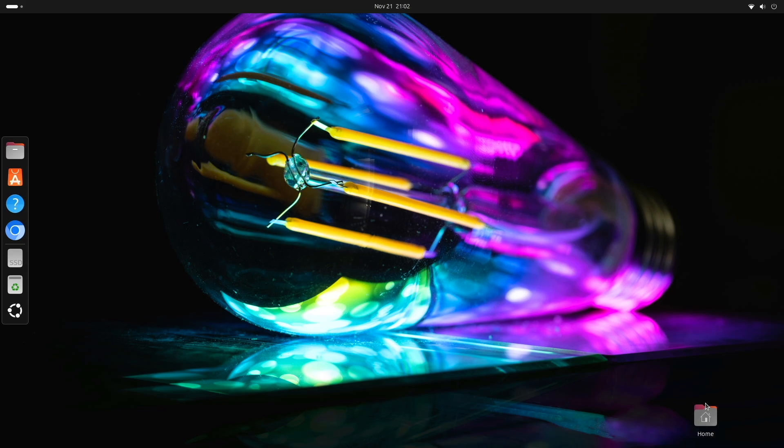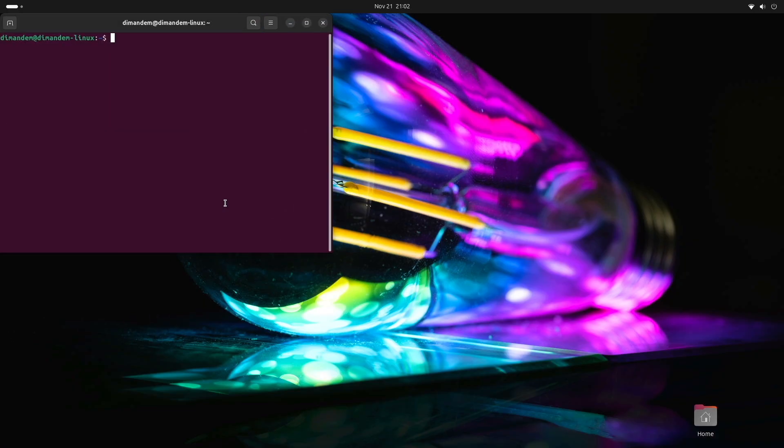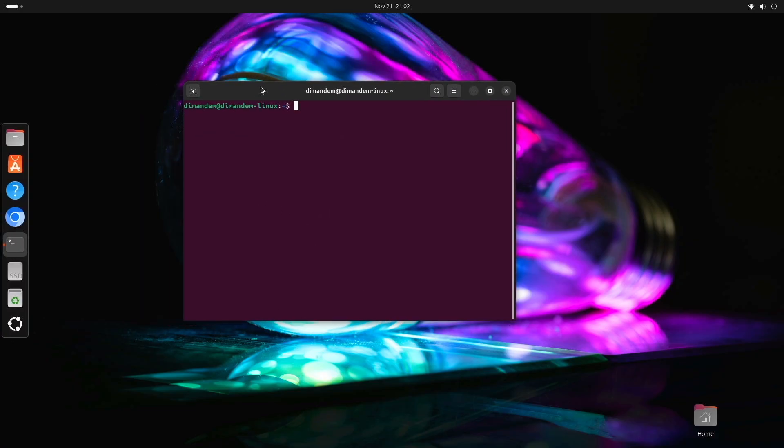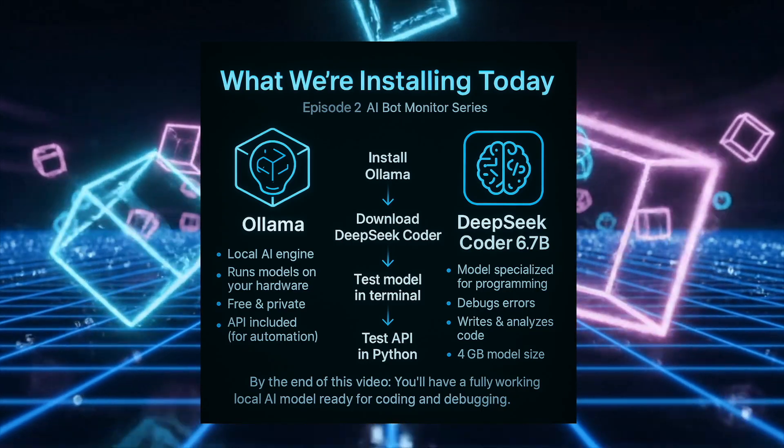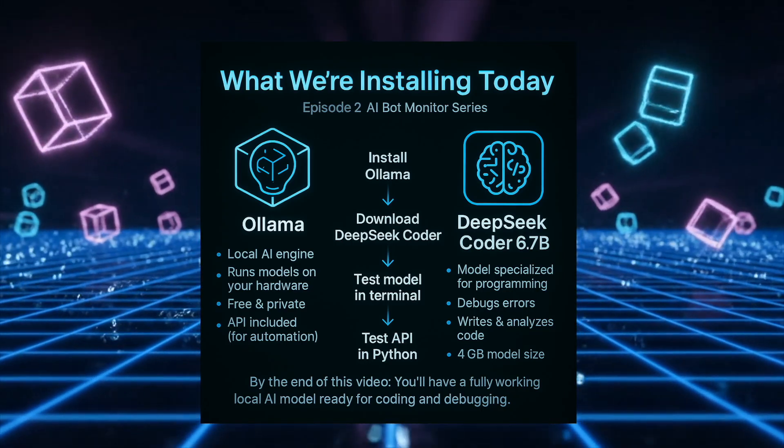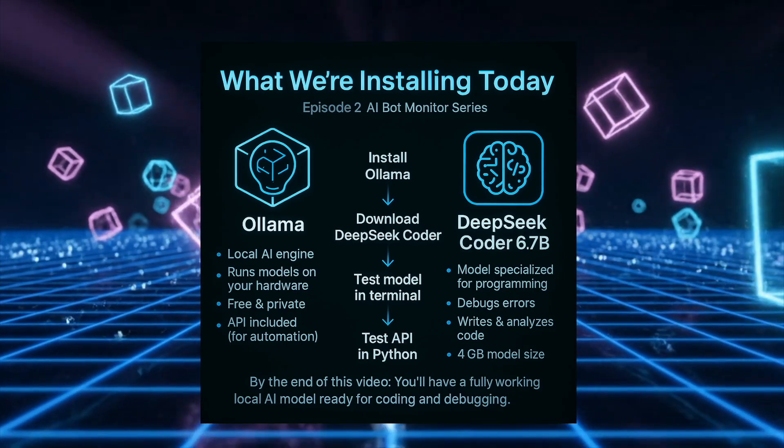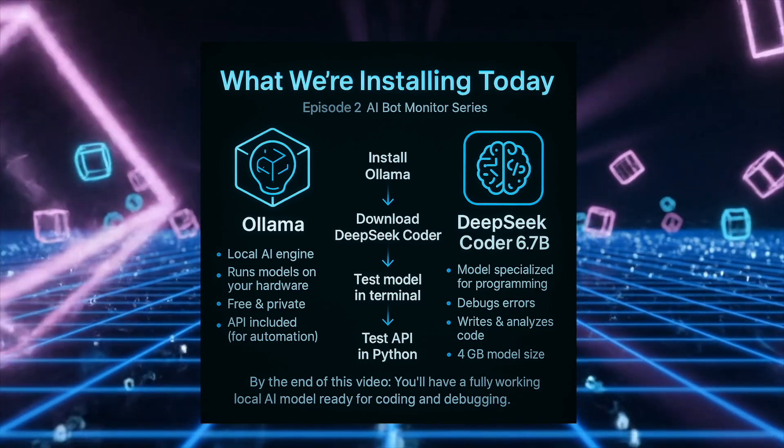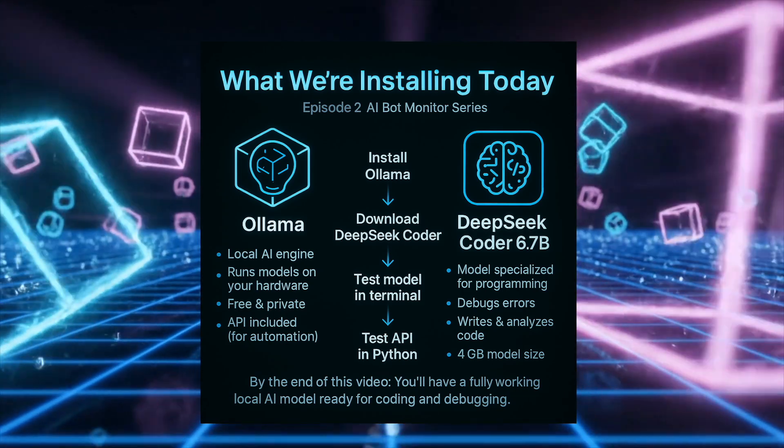We're going to install Ollama and set up DeepSeek Coder, which is a local AI model specifically trained for programming tasks. This is the brain of our monitoring system, and by the end of this video, you'll have a fully functional local AI running on your hardware. This is going to be completely free, no monthly costs or API limits, and we'll test it by having it write some actual code.